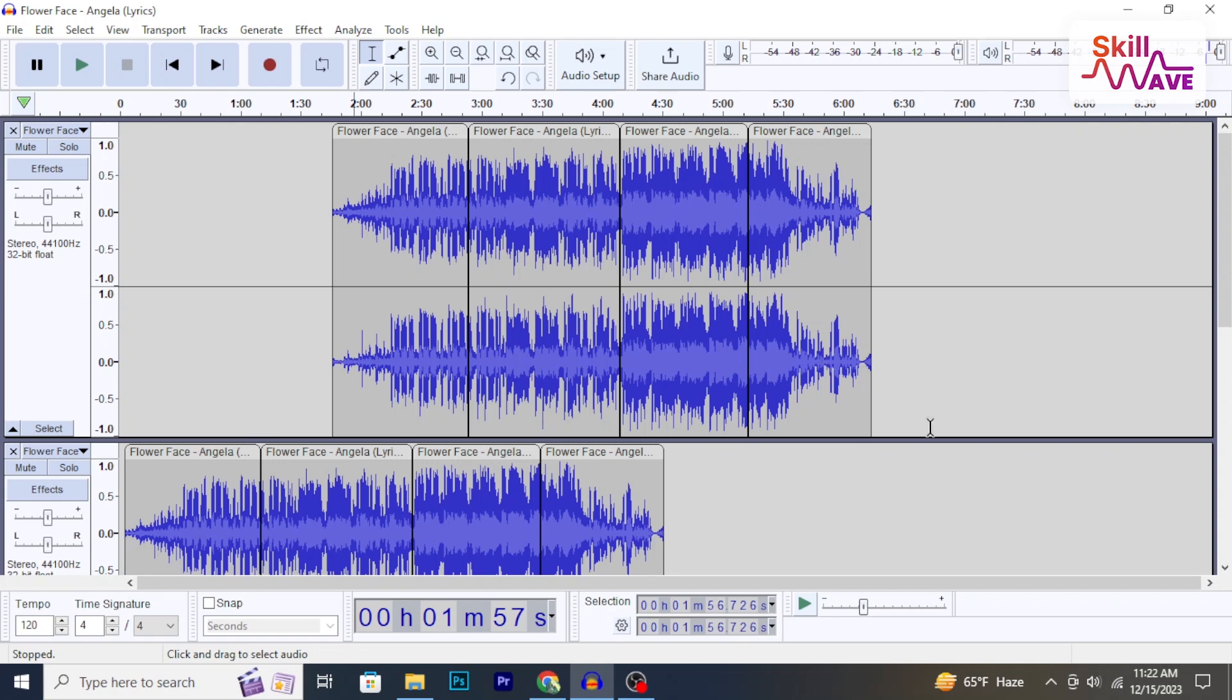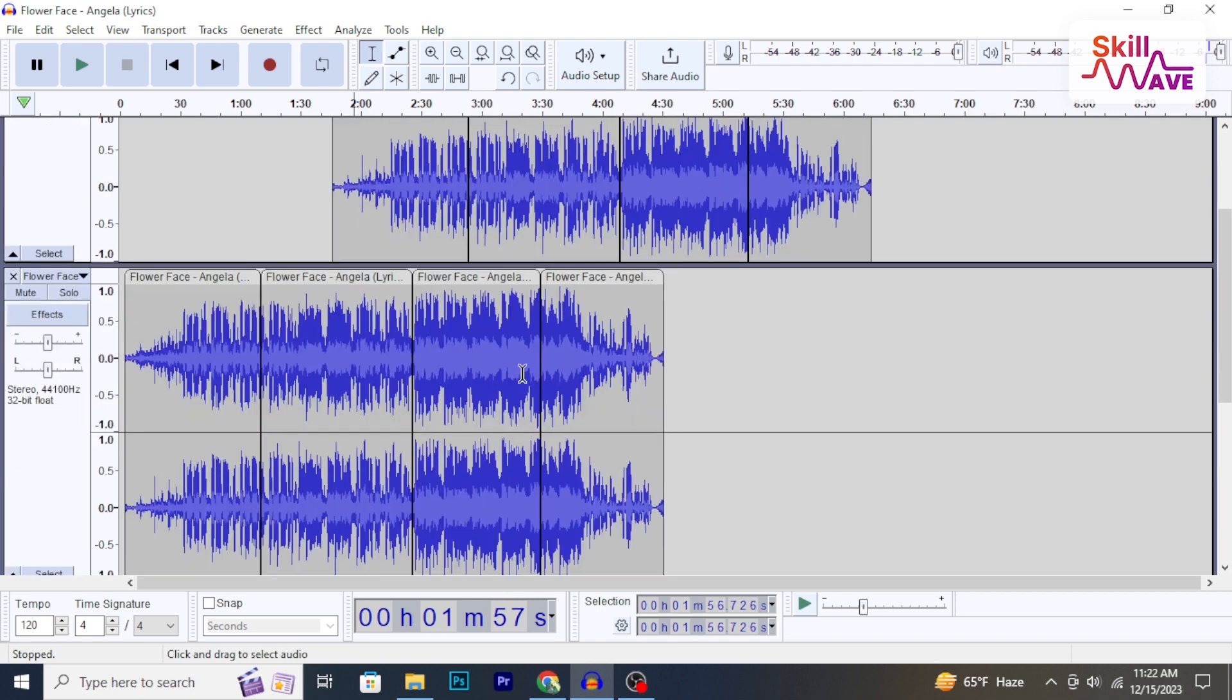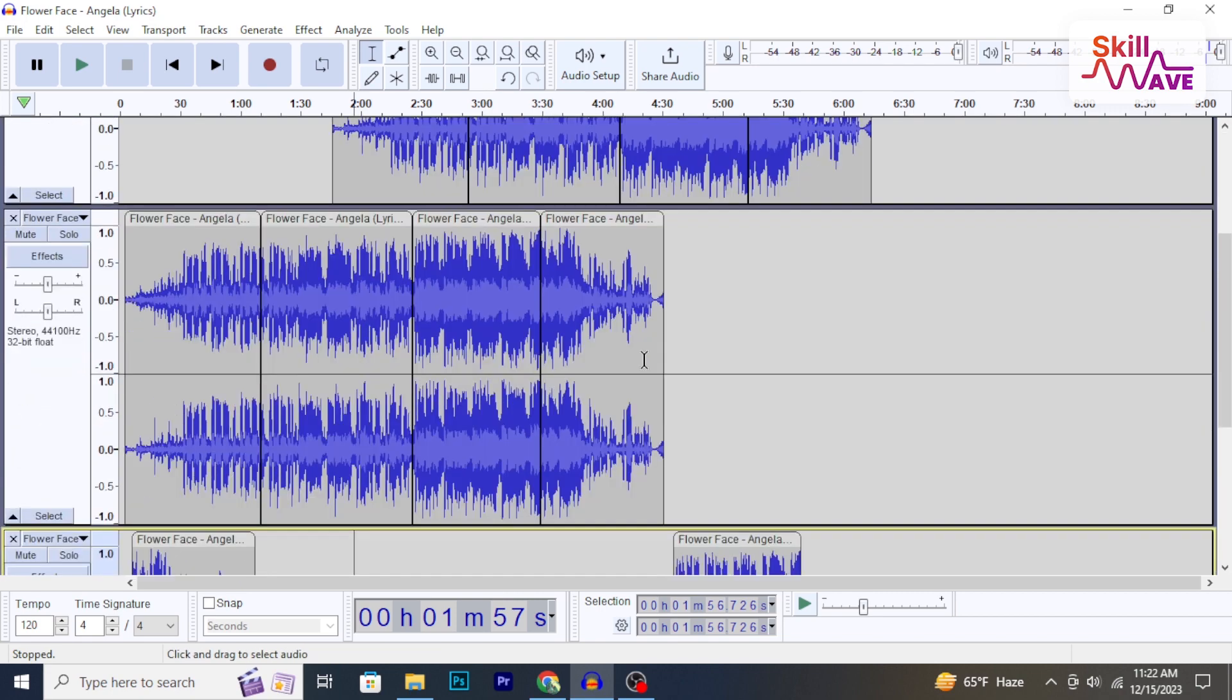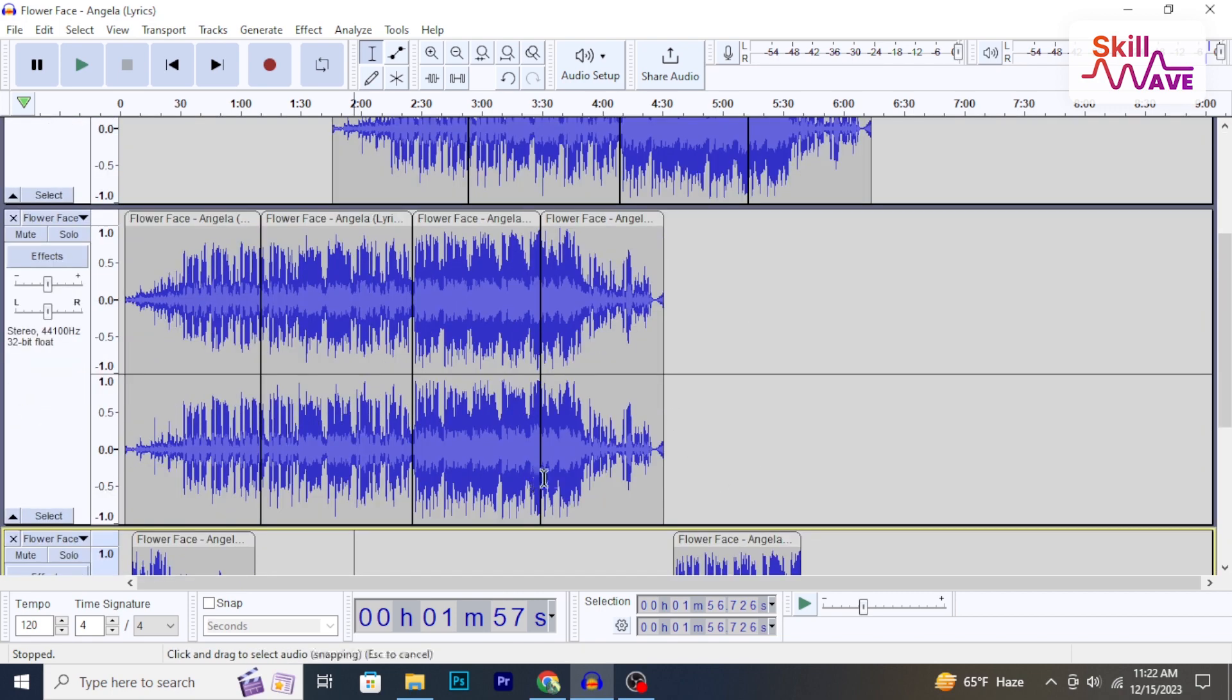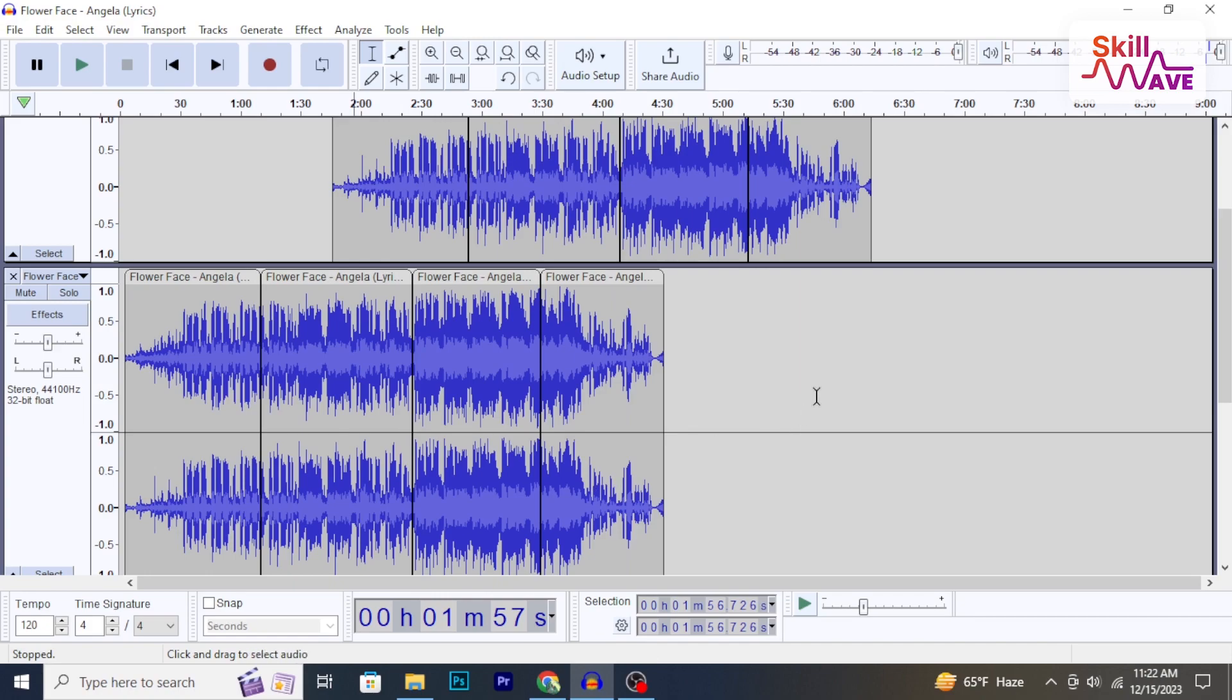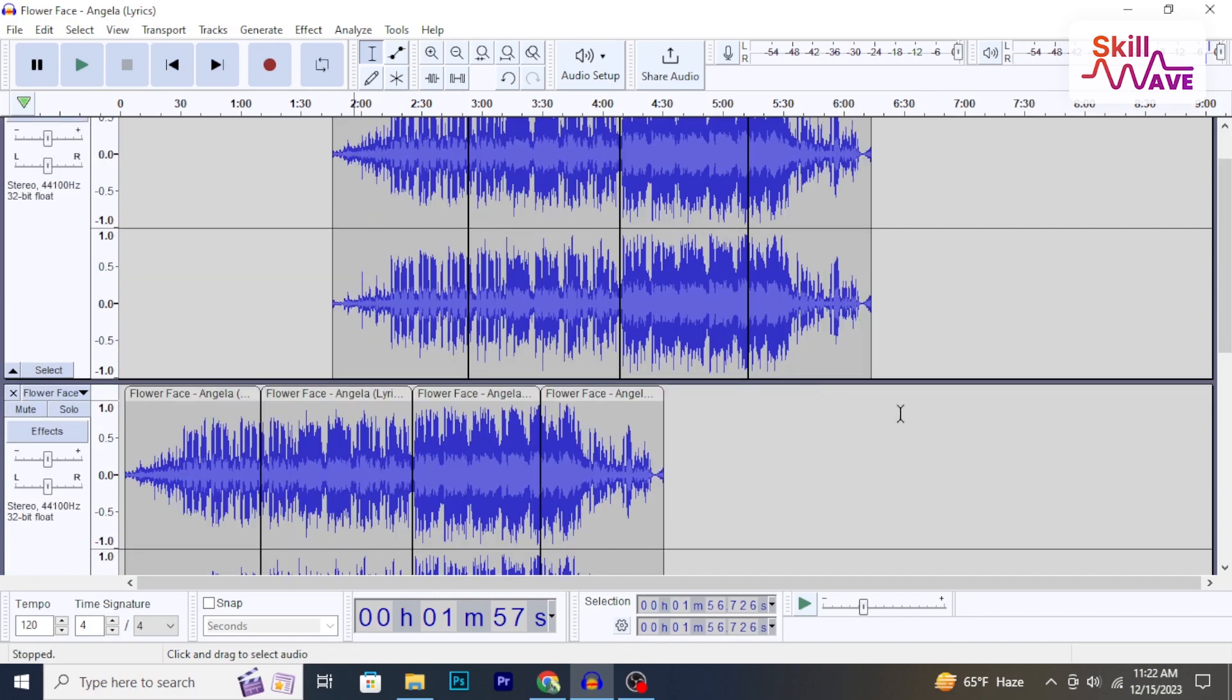Hello everyone, welcome back to Skill Web. In this video, I'm going to show you how to select multiple tracks in Audacity. So let's have a look now.